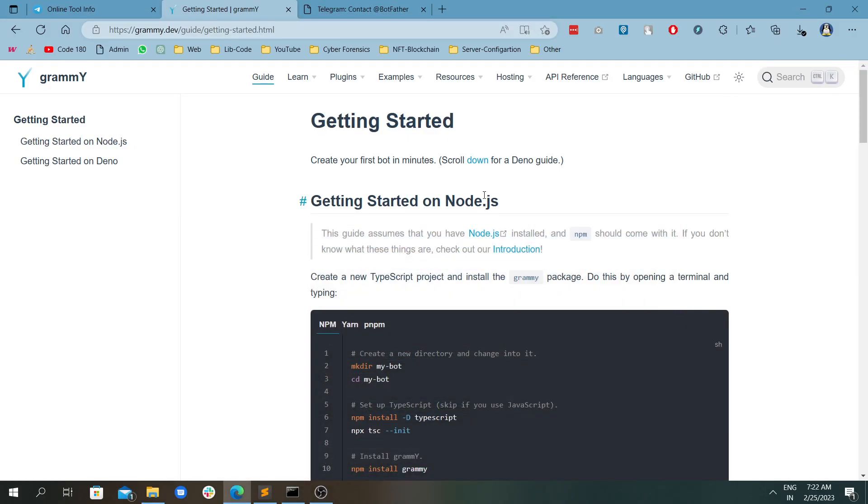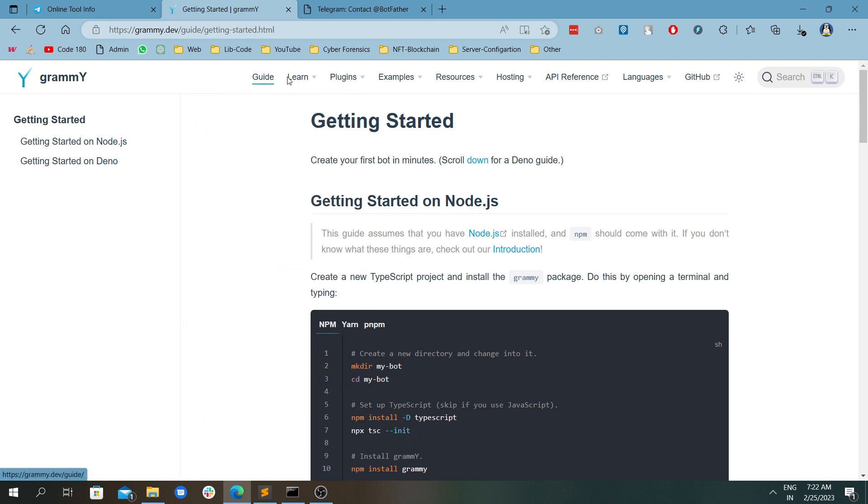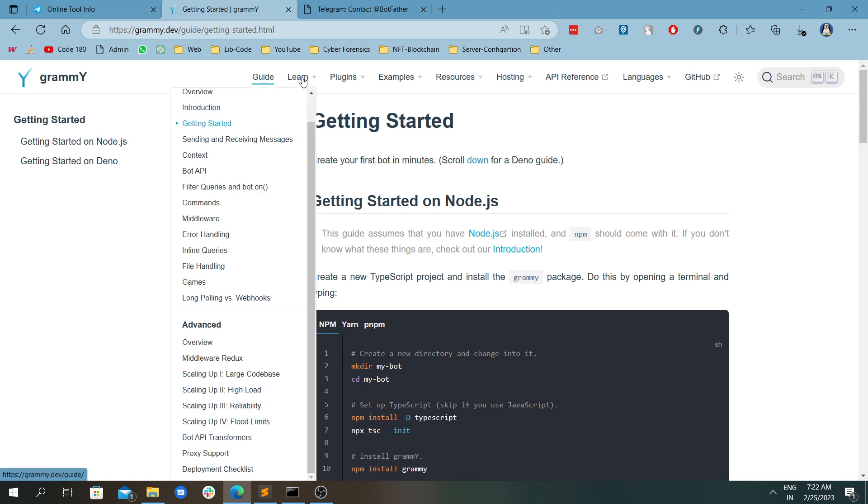Hello everyone, welcome back to the channel. Today we're going to share with you the Telegram bot. So what is a very powerful tool? The Telegram bot is a very powerful tool and it has a very vivid and descriptive documentation.